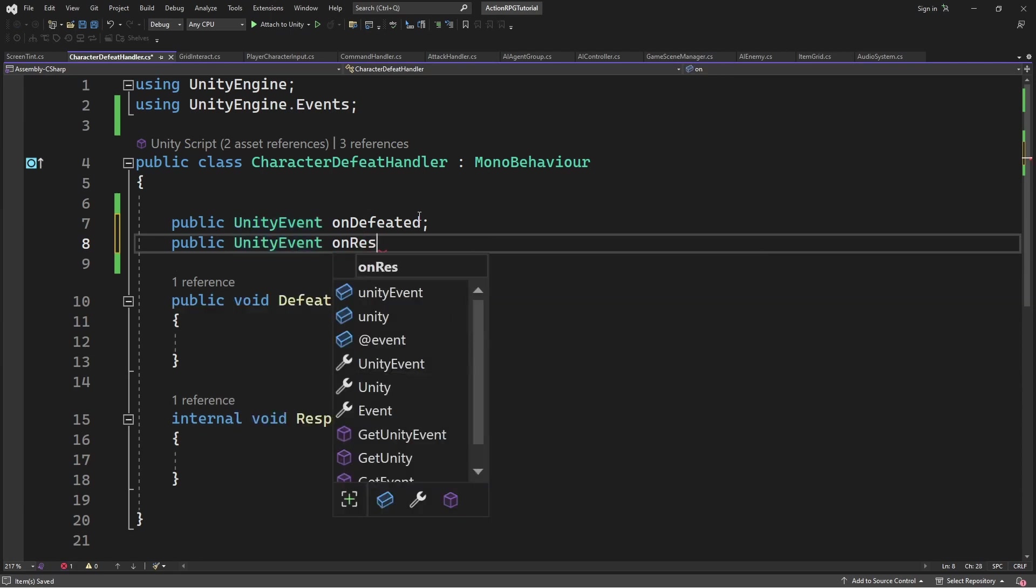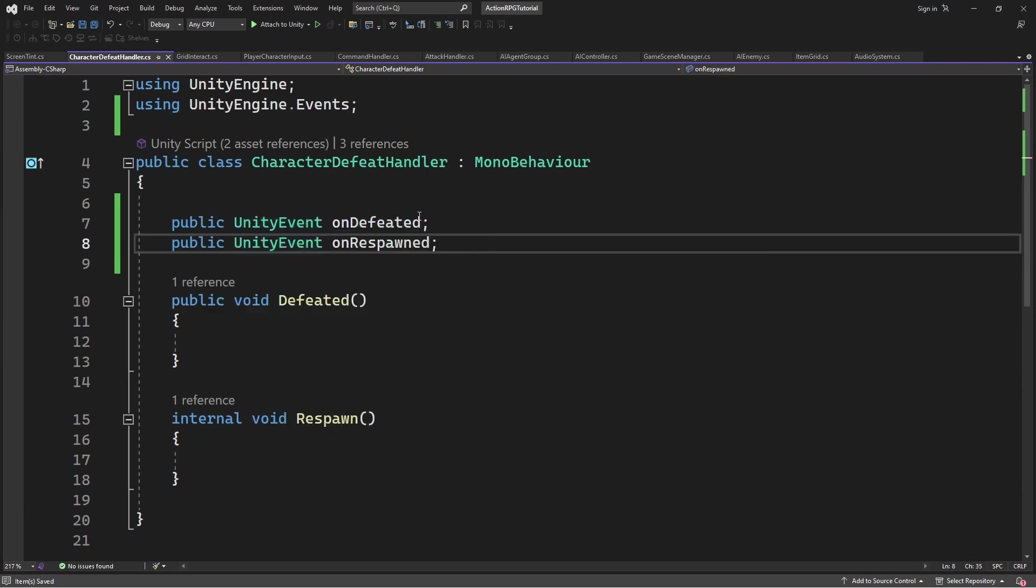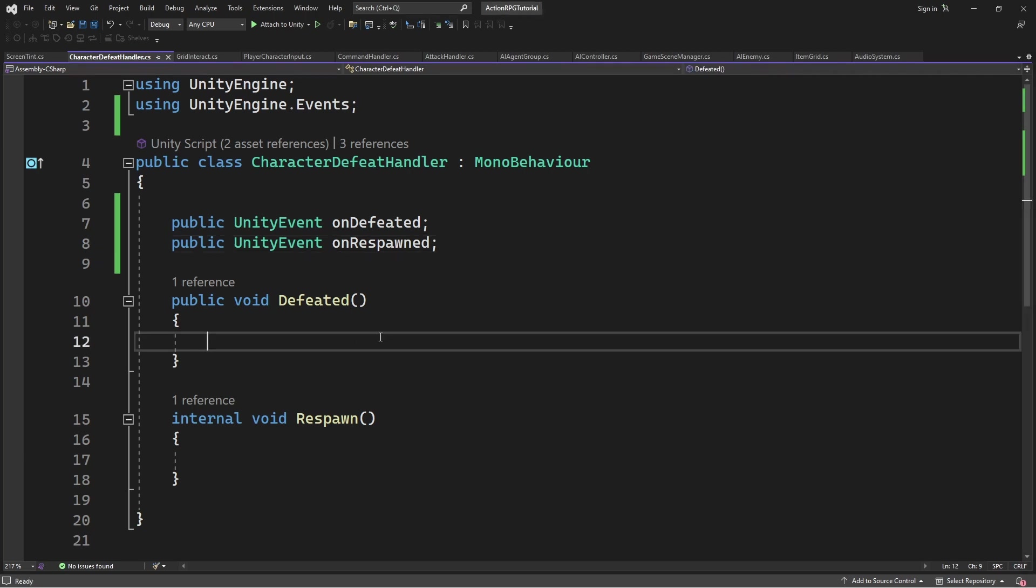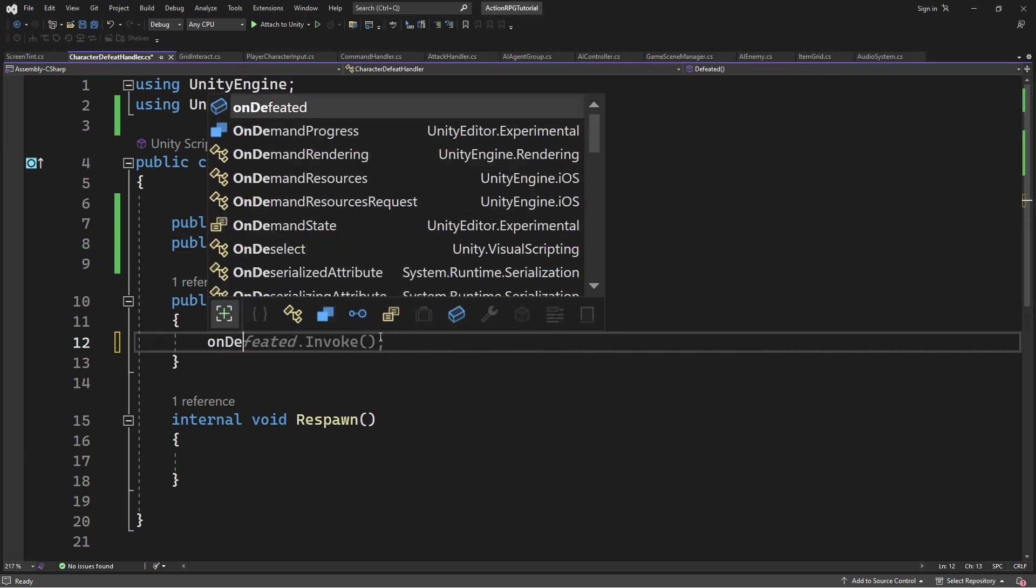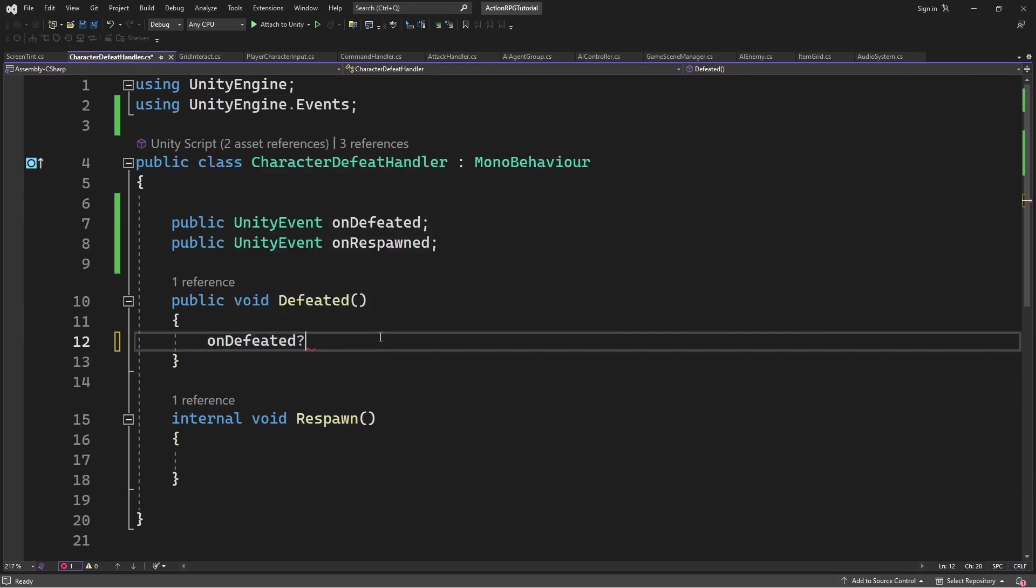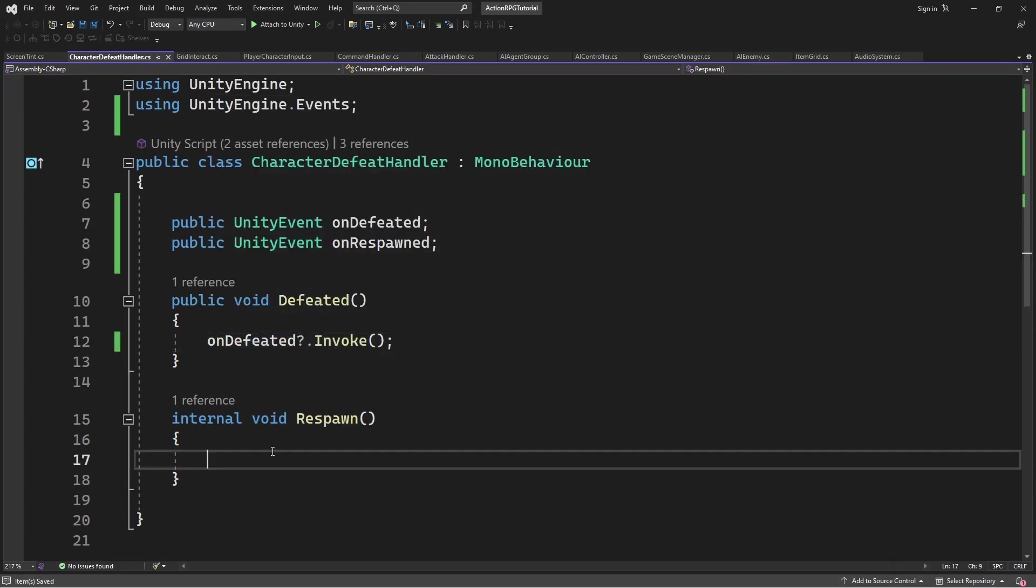You have seen those events in things like buttons. So invoke the events on defeat and on respond. This will call and execute all the subscribed methods to those events.